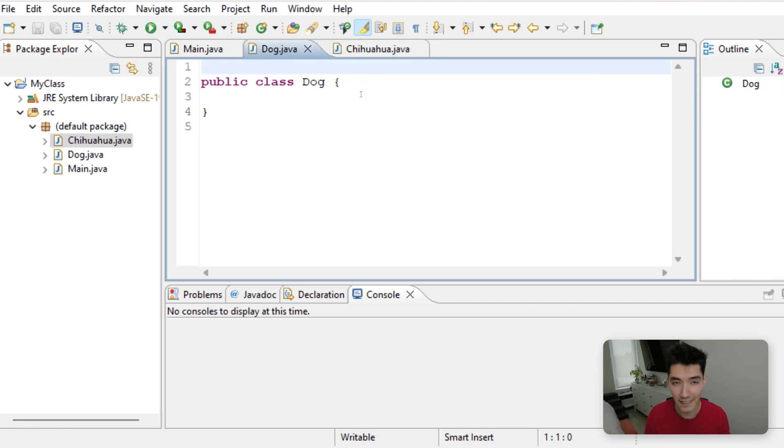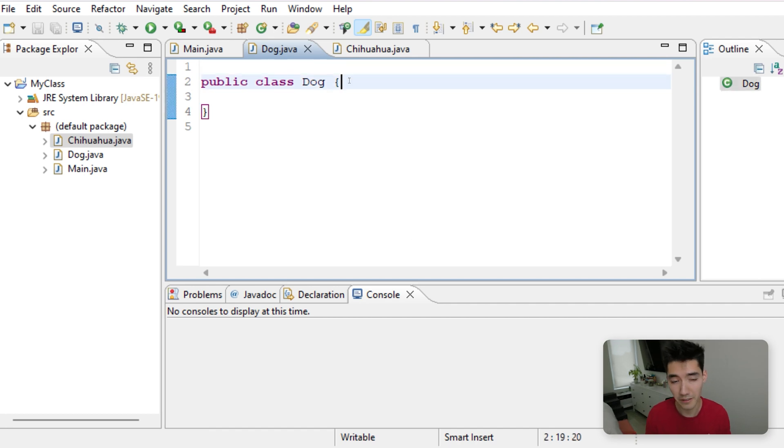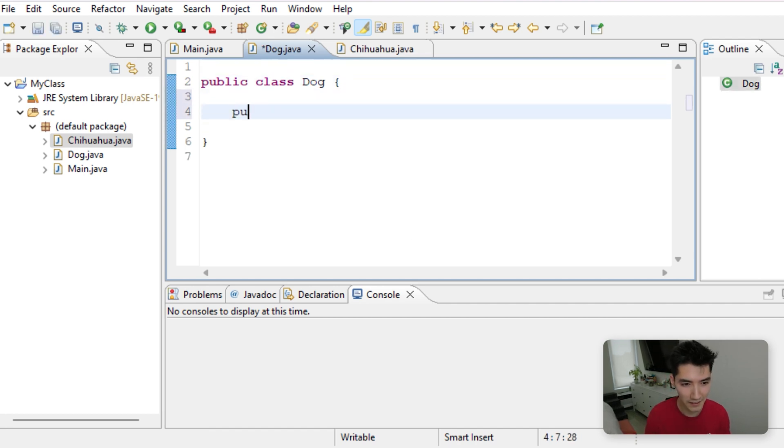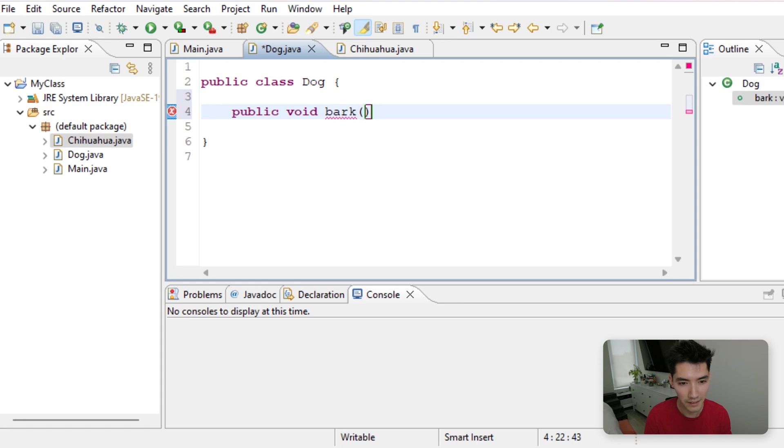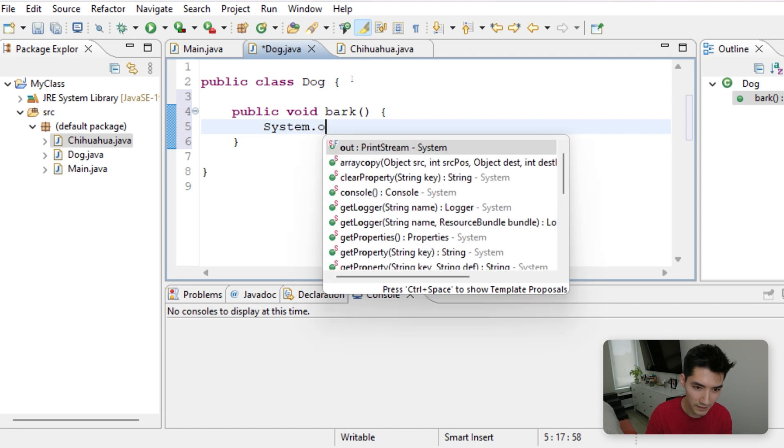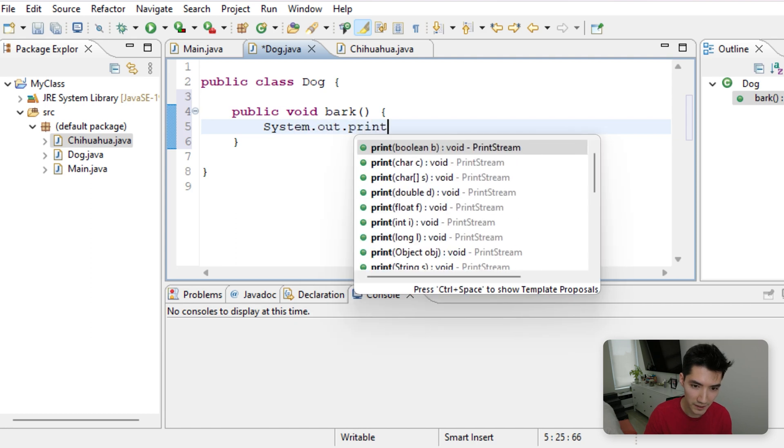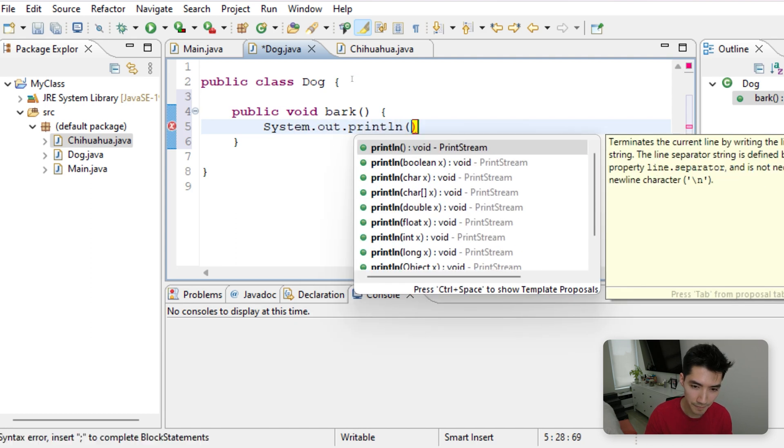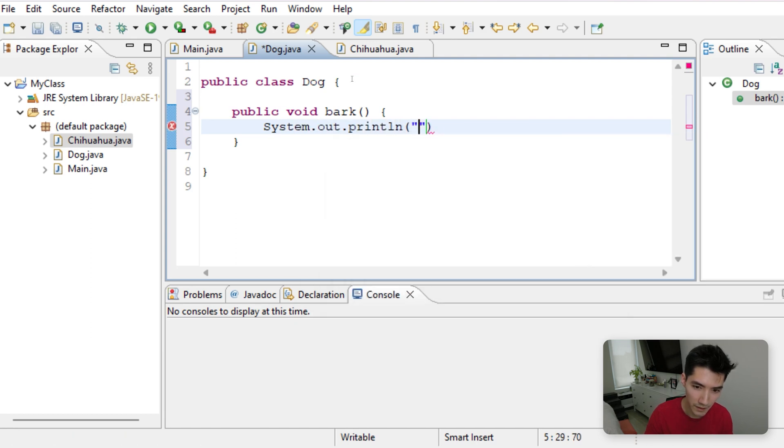Let's give each class a bark method. Don't worry too much about all the syntax here. We'll just make a method with this little layout called Bark. And all it's going to do is print out Bark Bark.